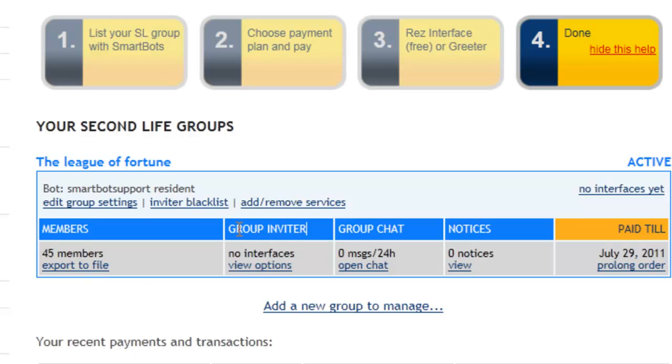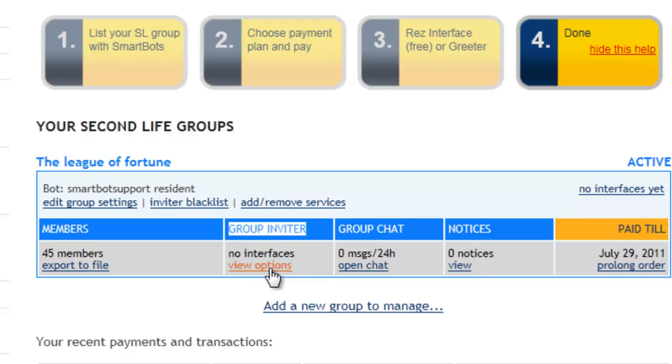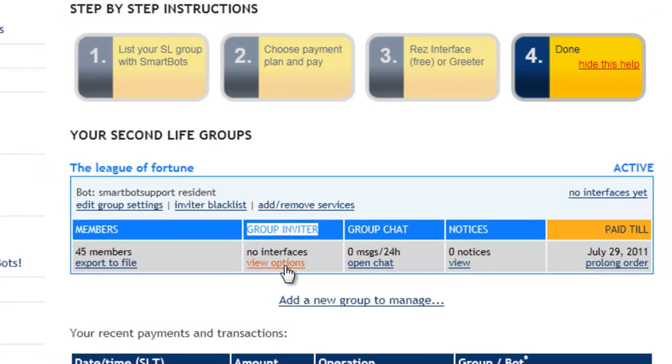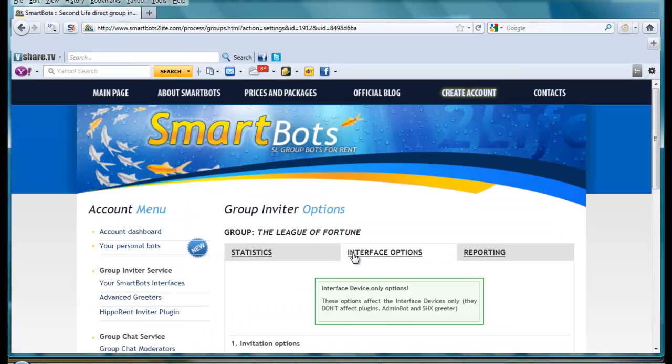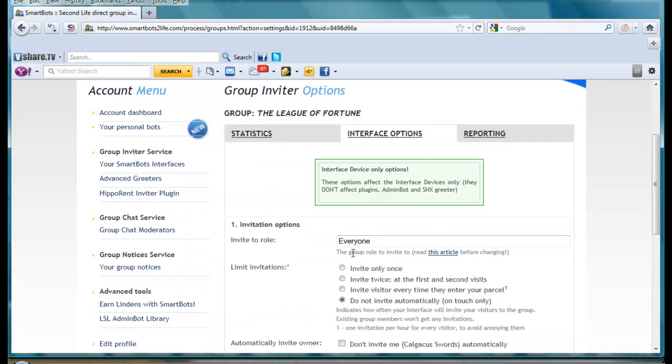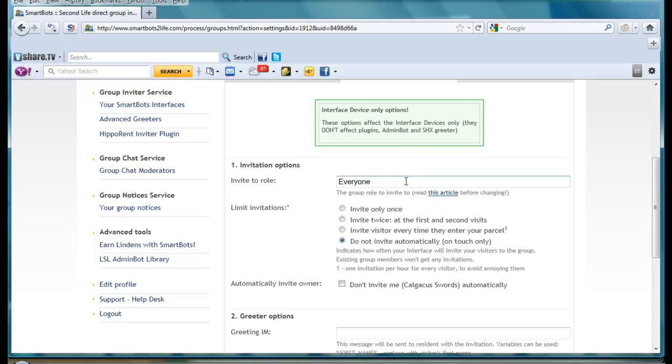Under group inviter options I have view options. I click here and as you can see here I have got invite to role, which I have got set to everyone. You could maybe change it to tenants or renters or anything like this or VIP.